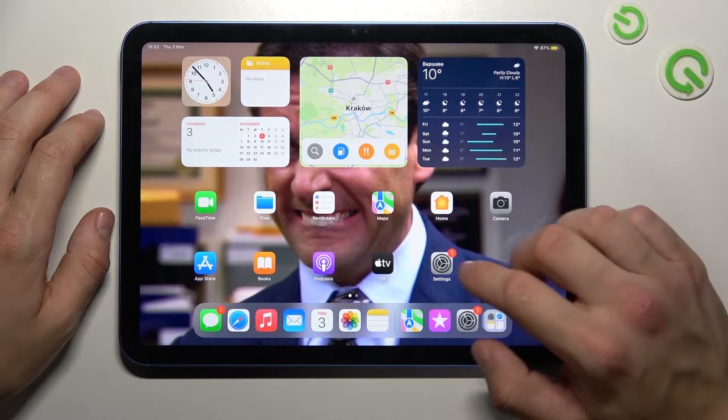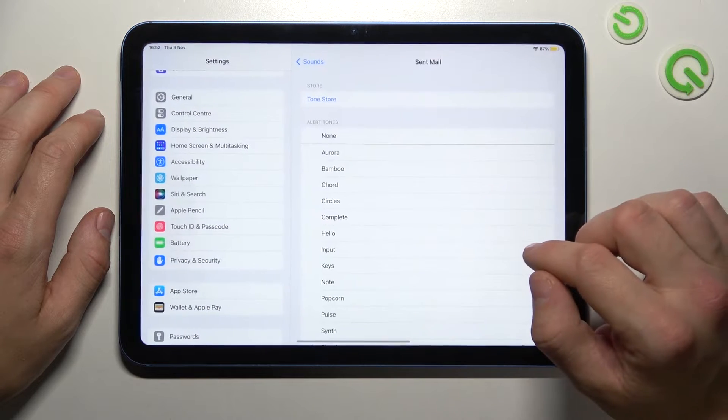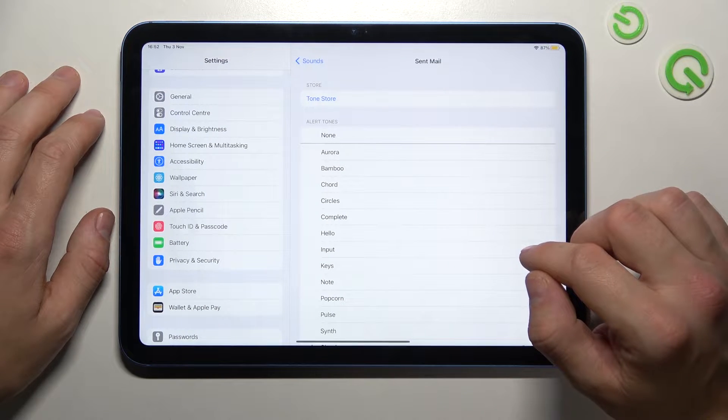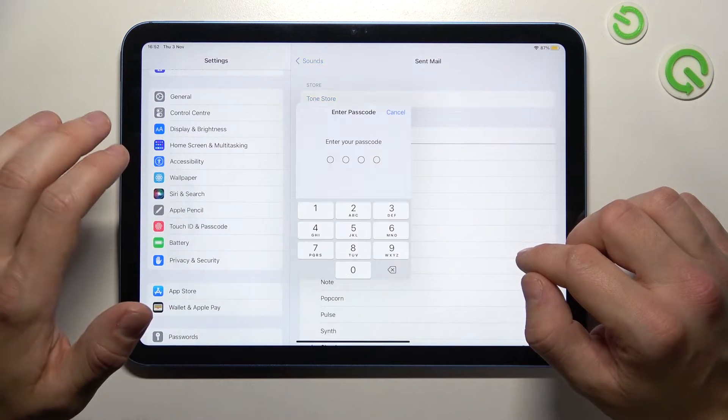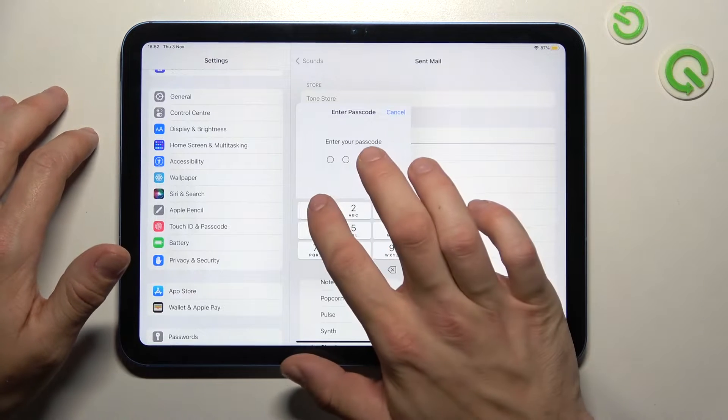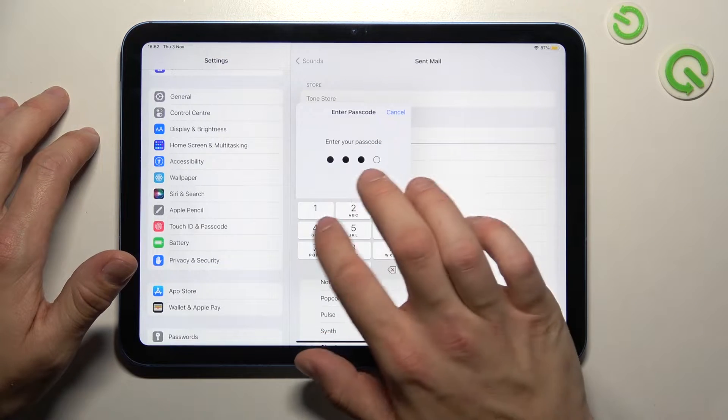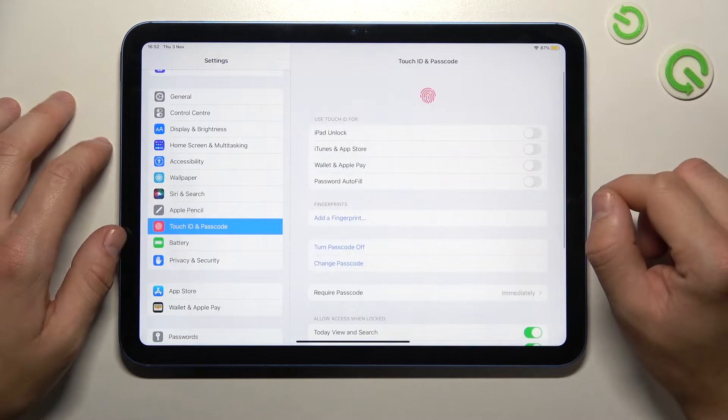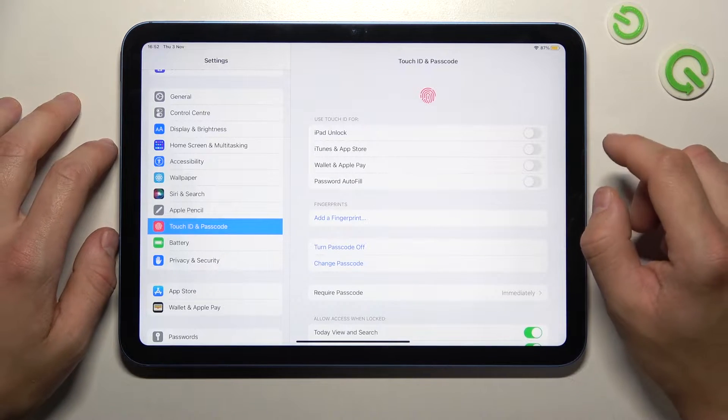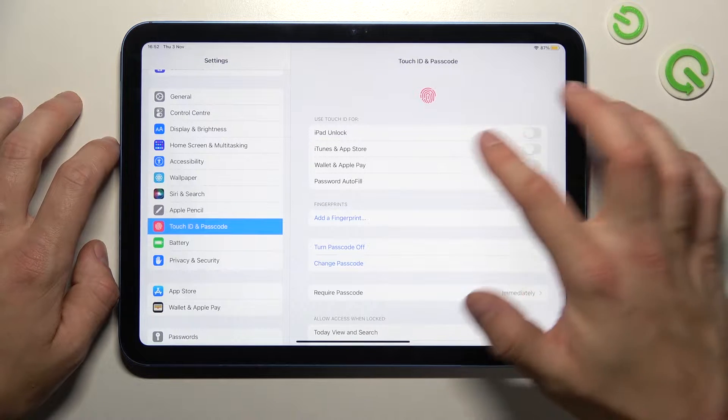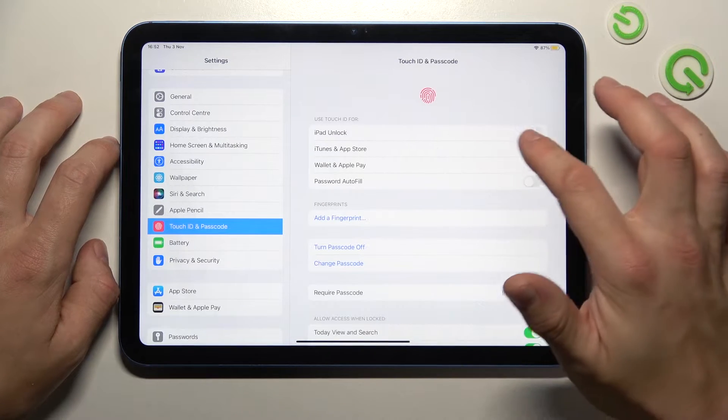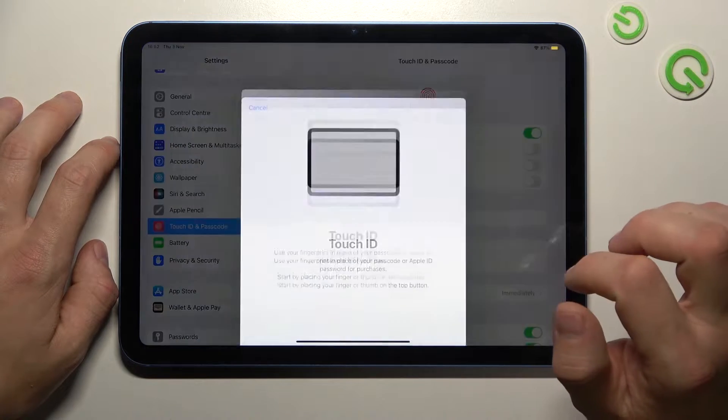In the beginning let's go to settings, enter Touch ID and passcode, confirm with your current passcode and now you can set up Touch ID by selecting iPad Unlock.